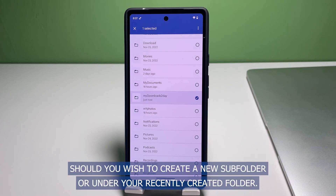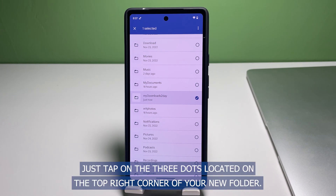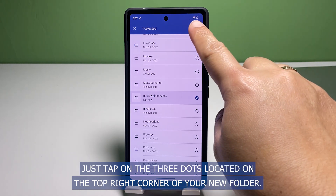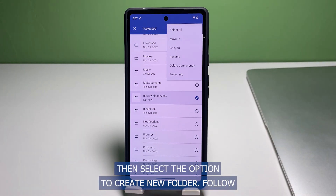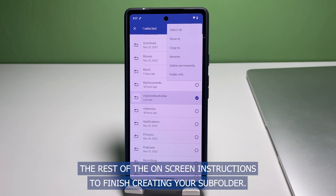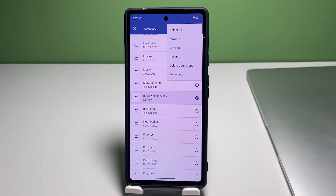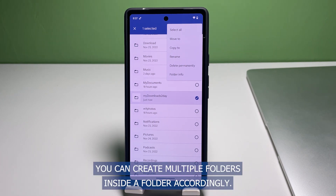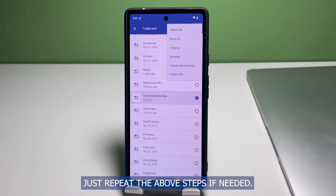Should you wish to create a new sub-folder under your recently created folder, just tap on the three dots located on the top right corner of your new folder, then select the option to create a new folder. Follow the rest of the on-screen instructions to finish creating your sub-folder. You can create multiple folders inside a folder accordingly — just repeat the above steps if needed.